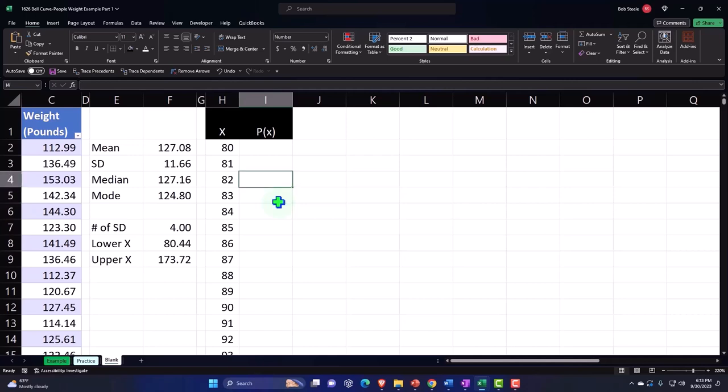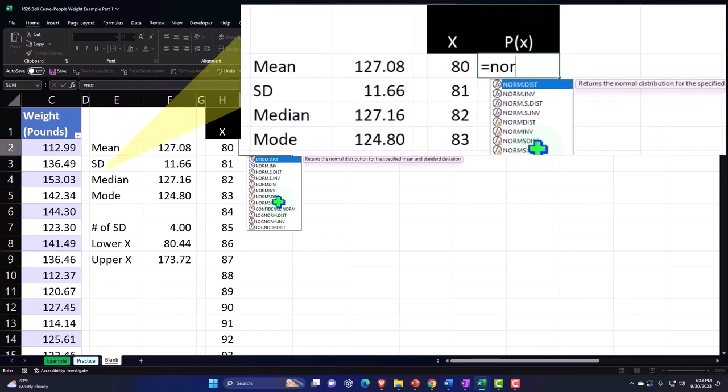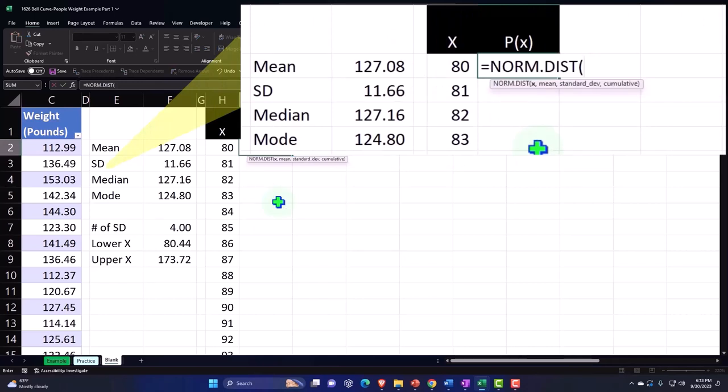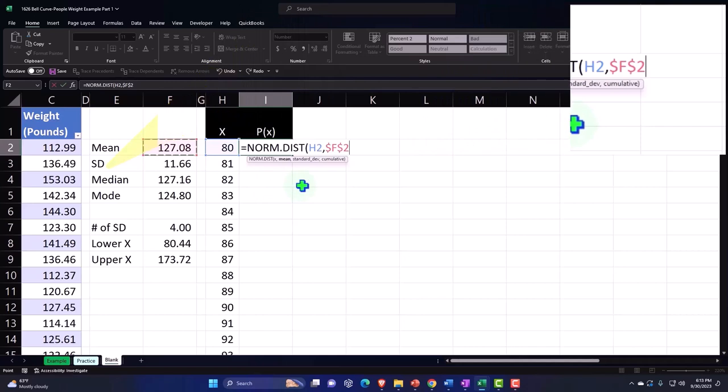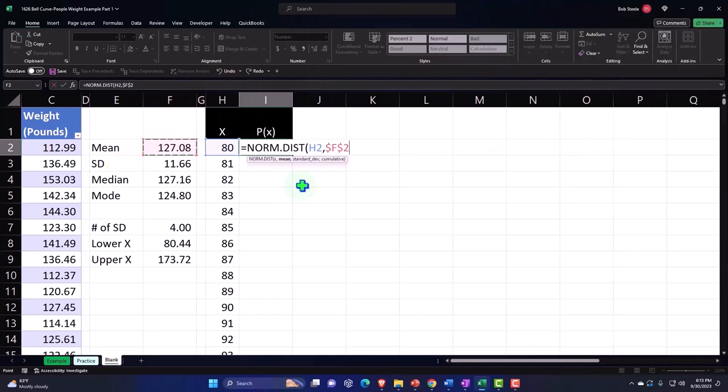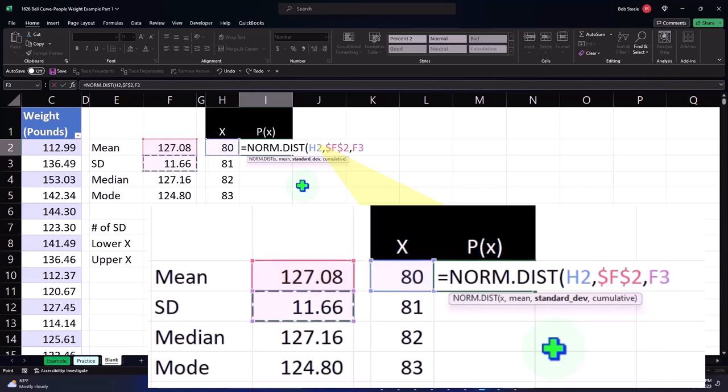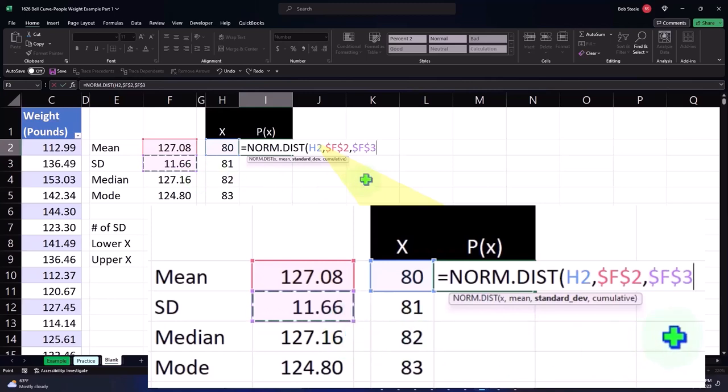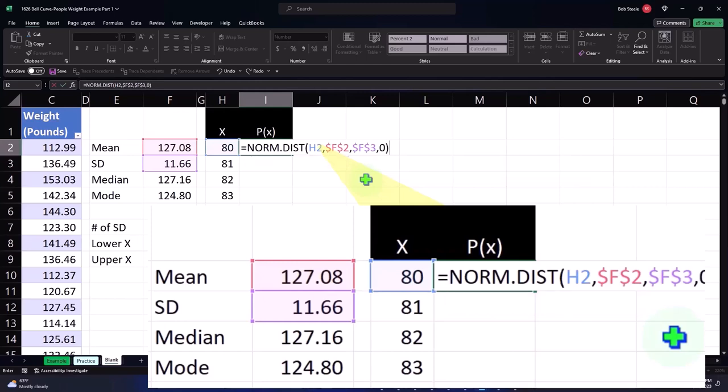So now we're going to say P(X) equals NORM.DIST. I won't do the spill function this time, I'll just do the normal process. I'm going to take the X, comma, the mean - it's outside the data we're working in so I'm going to F4 for it making it absolute so it will copy down and not move that cell down. Comma, the standard deviation is that one - again it's outside the data I'm working with so I'm going to select F4, dollar sign before the F and the 3 making it absolute. Comma, cumulative - not cumulative, false or zero, then enter.